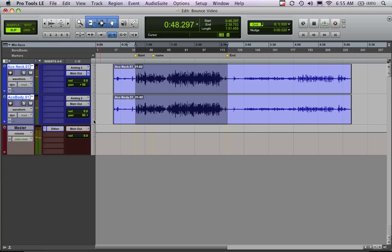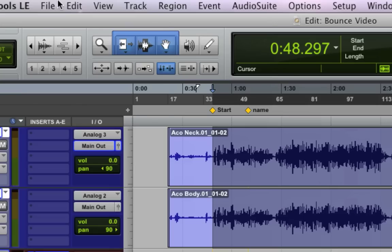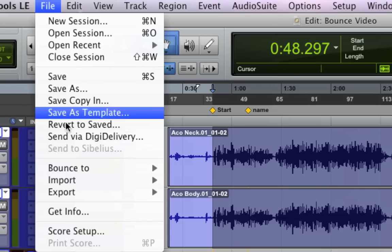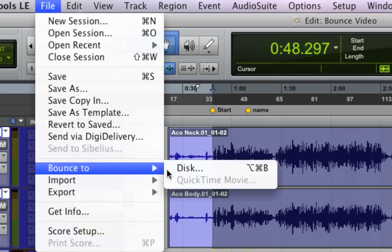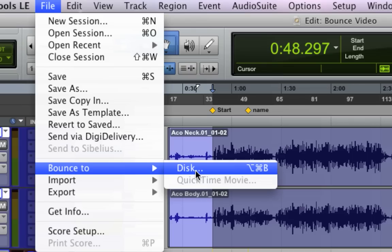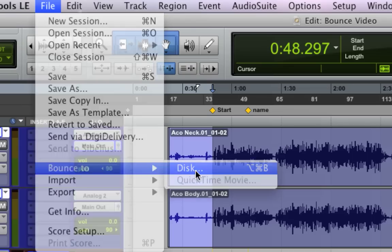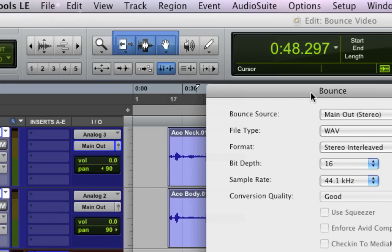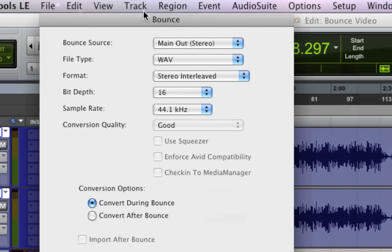Okay. Now, the way to bounce. We have our selection, and we come up to File, Bounce to Disk. And that may seem like some kind of wacky terminology. Basically, we're just bouncing this to a hard drive, somewhere on our hard drive.